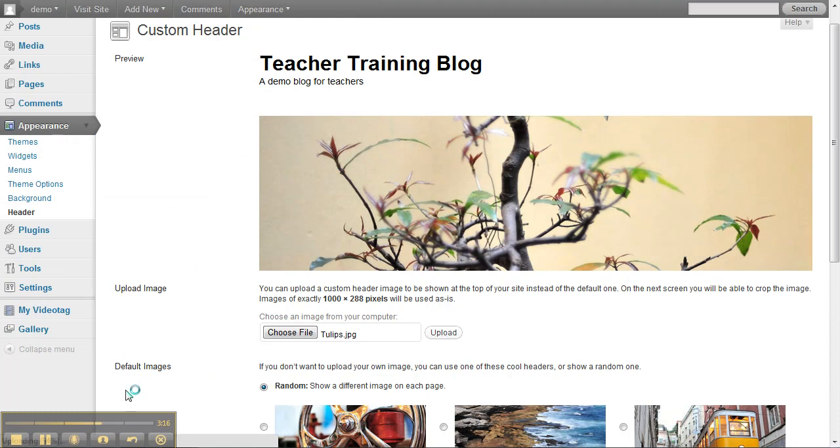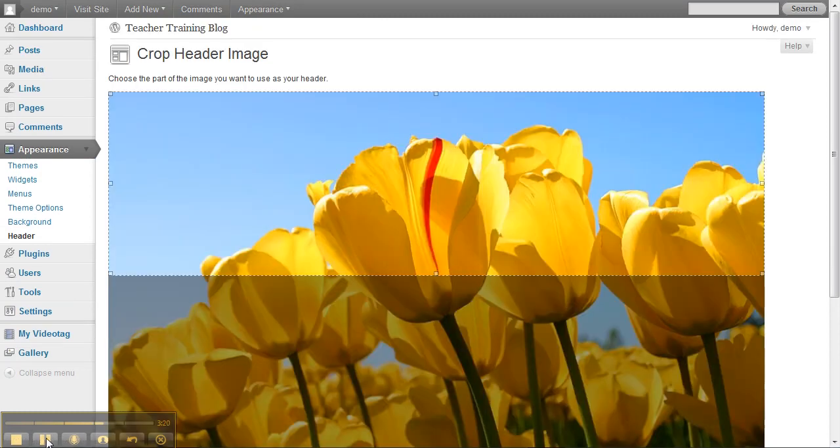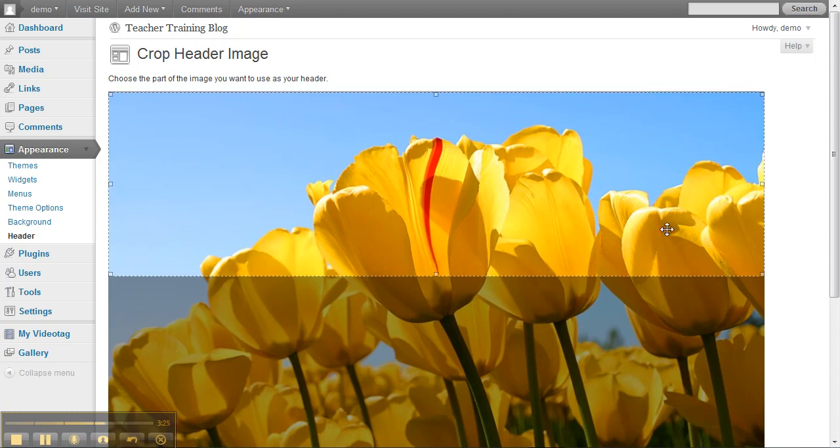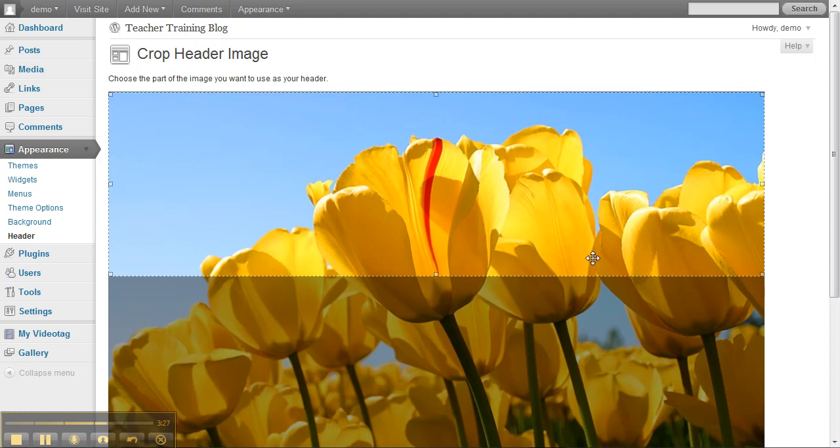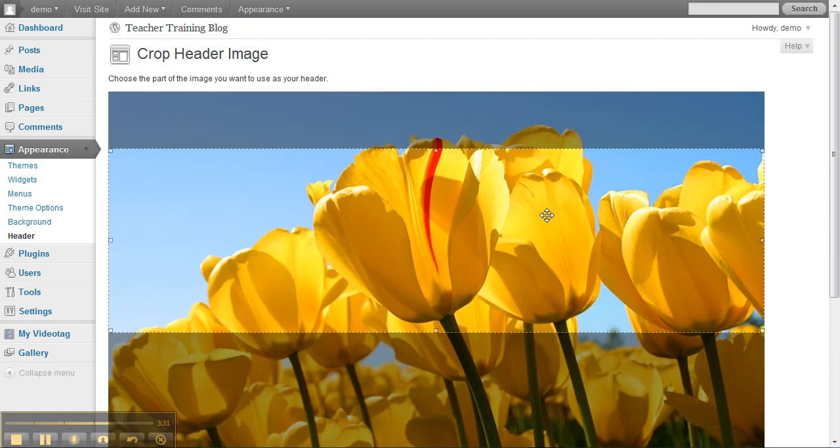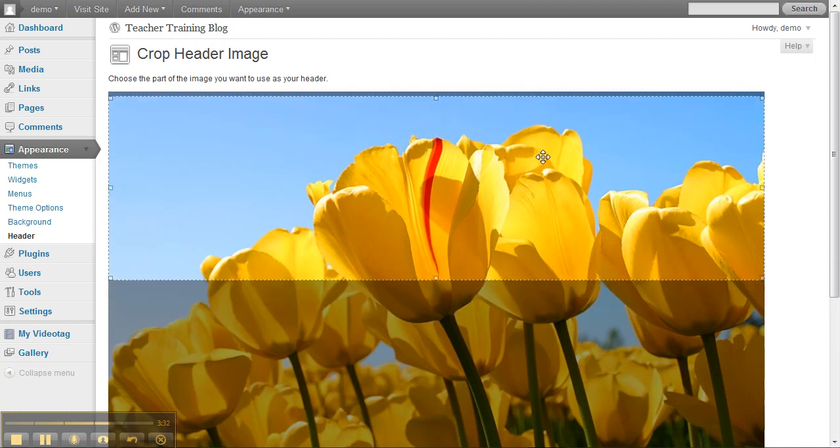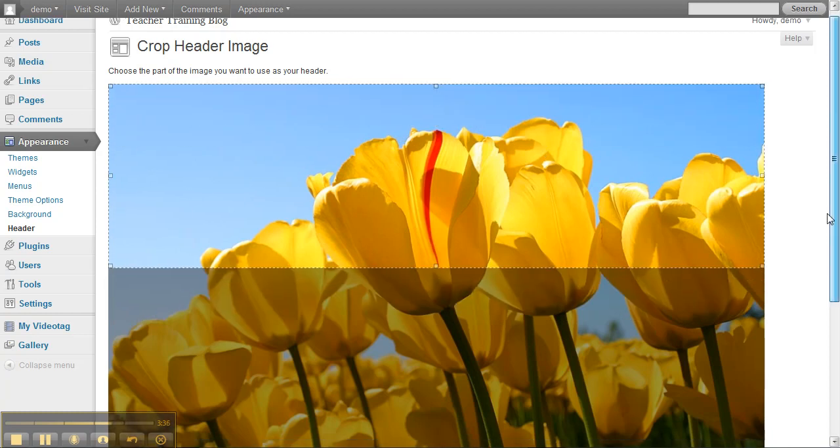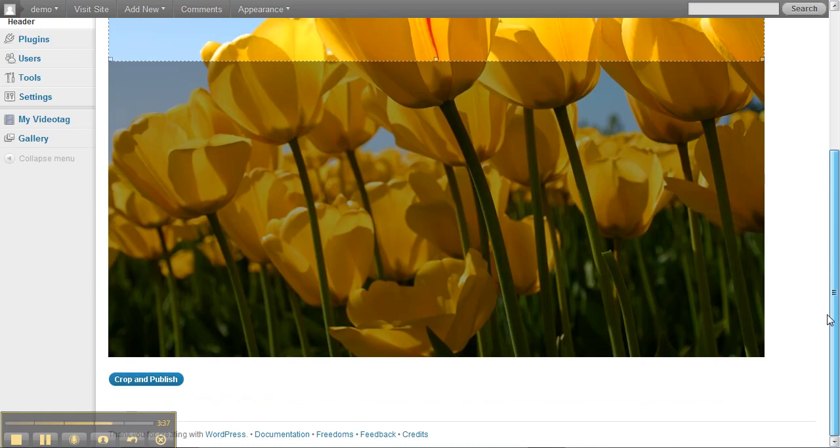Then you'll be presented with your picture and there's a box that you can move up and down the picture to pick the part of the picture that you want to be your header. So in this case, I'm going to move it right up to the top and then scroll down and go Crop and Publish.